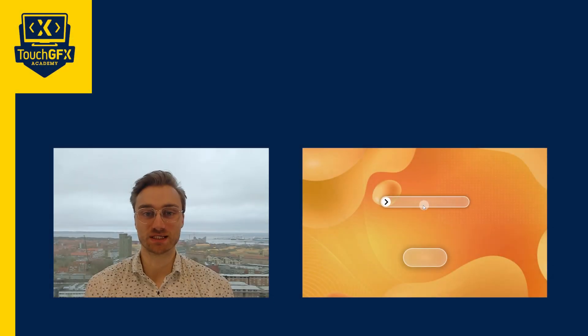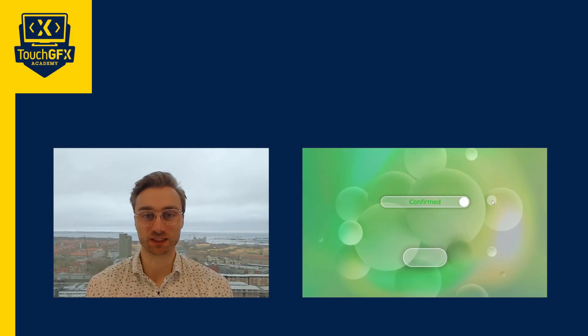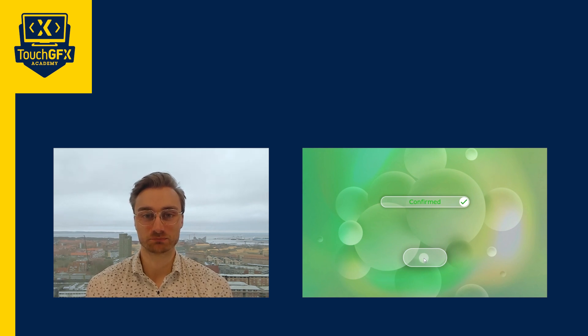In this video, we'll see how to create a custom container and how to import it in a new project. To do so, we'll create a confirmation slider.